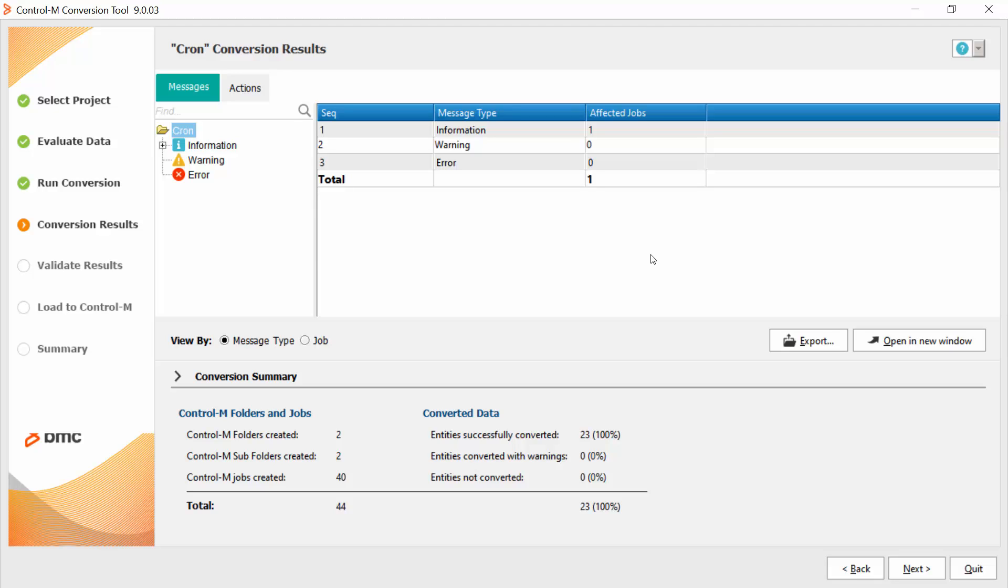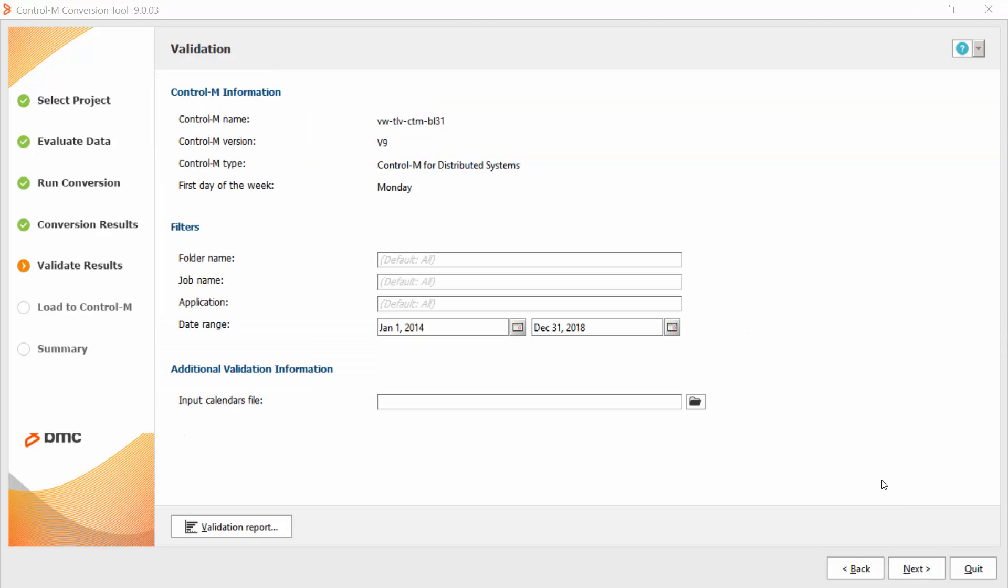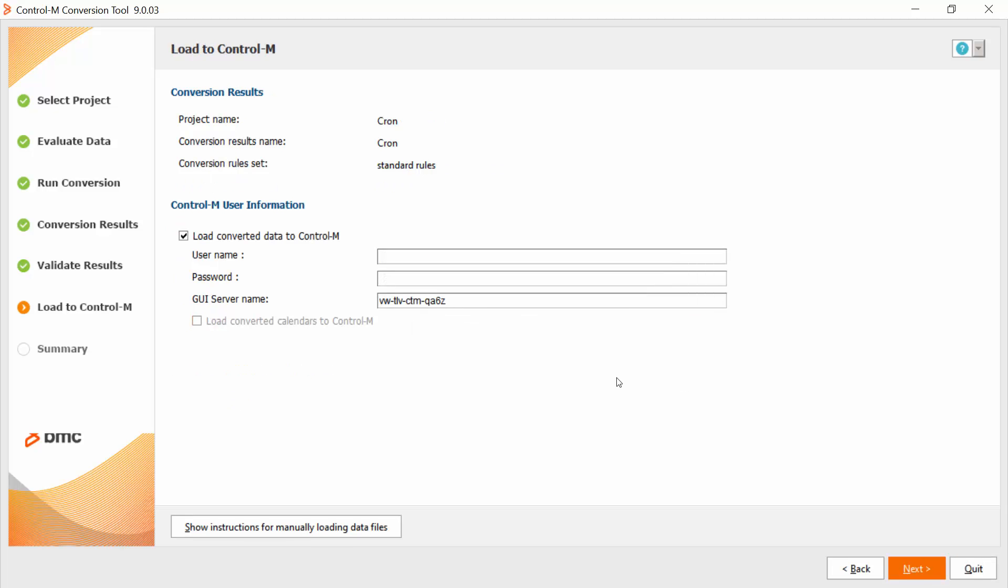Here I can see if there are any information or warning messages. Now you can click next. Let's click next.